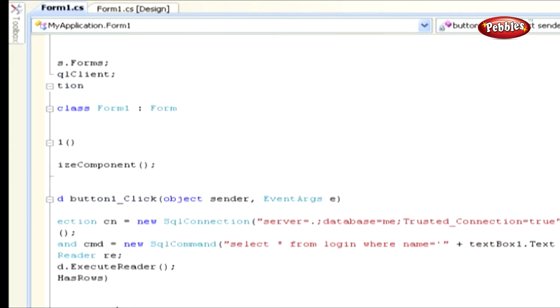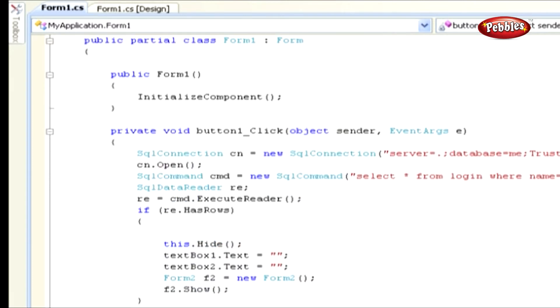TextBox 1 contains Name and TextBox 2 contains Password. Now, you know quite well about Execute Reader Objects because we already discussed about it. RE.hasRows used to get a value that indicates whether the SQL Data Reader contains one or more rows.